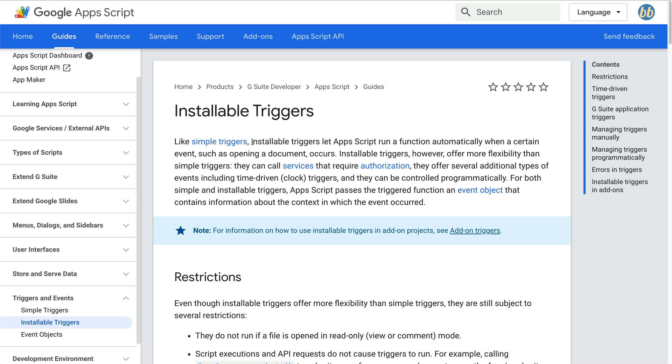But what about automatically triggering a function to run every single day? This is obviously something we'll need for our purge old email script to automatically purge our old emails. So to do this, we'll set up an apps script installable trigger. Looking at the documentation again, you can see installable triggers let apps script run a function automatically when a certain event, such as opening a document occurs.